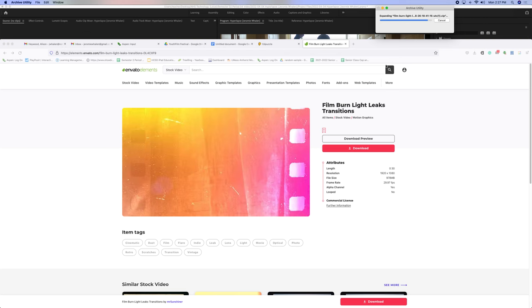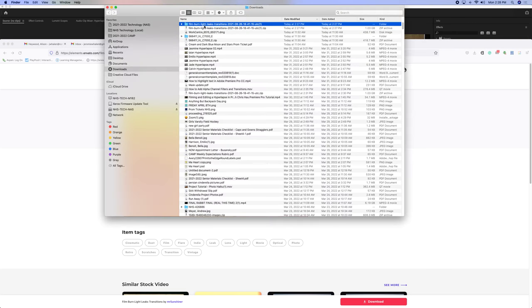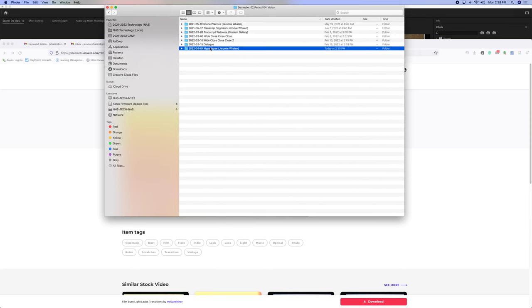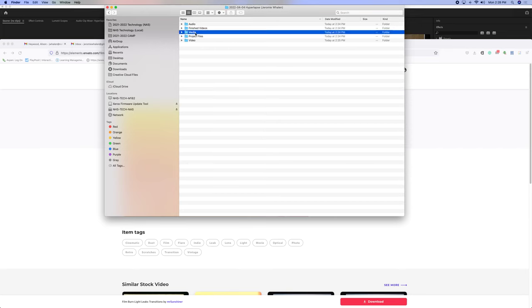I repeat, you do not leave this in the Downloads folder. So, here is the Light Leaks. I'm going to copy this. I'm going to go to Local. Go to Video. Hyperlapse. Media. Paste this in here.